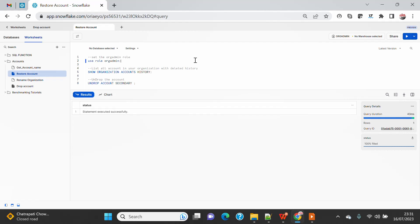But the flip side of this is the more you provide the grace period, the more you will still be eligible to pay the bill for all the storage and everything whatever is there on the account.